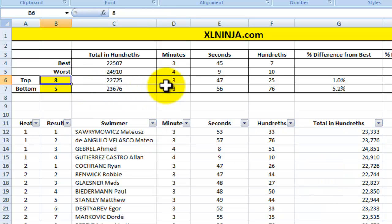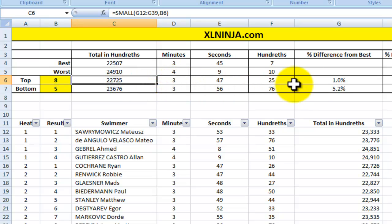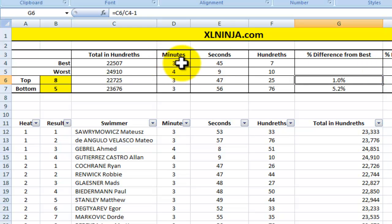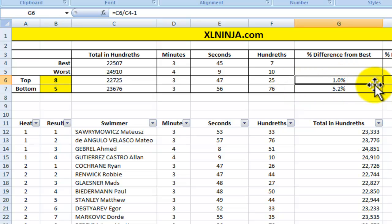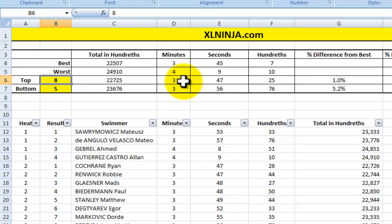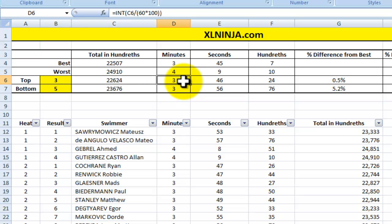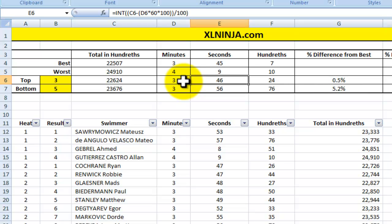That value is 22,725, which equals 3:47.25 — about 1% higher than the best time. So the eighth qualifier was 1% slower than the fastest swimmer. If I change the input to 3, the top third qualifier's time was 3:46.24, which is 0.5% worse than the best.